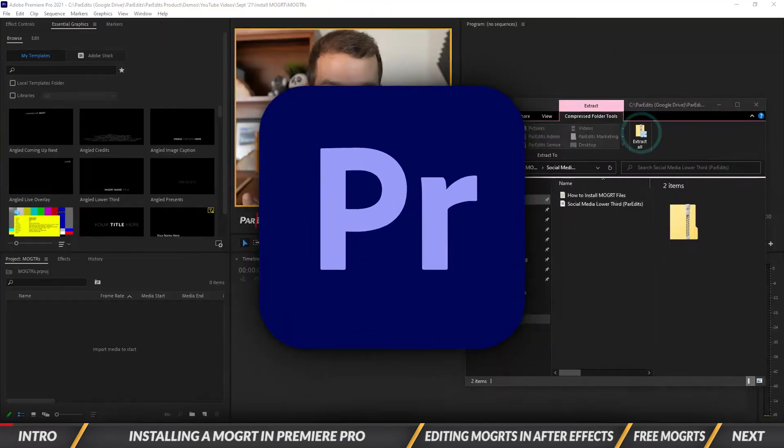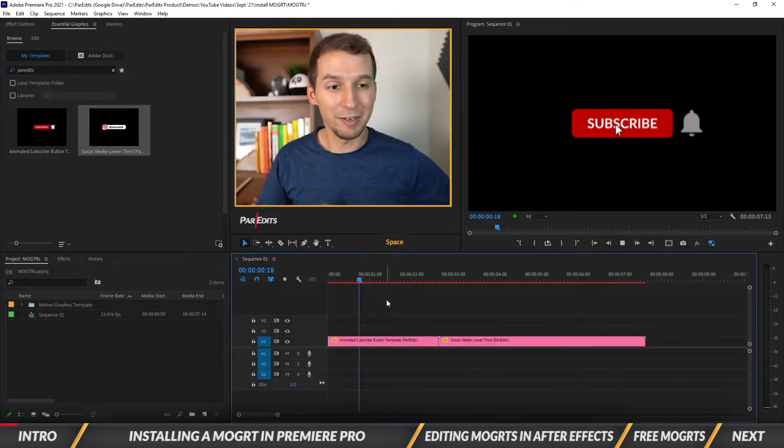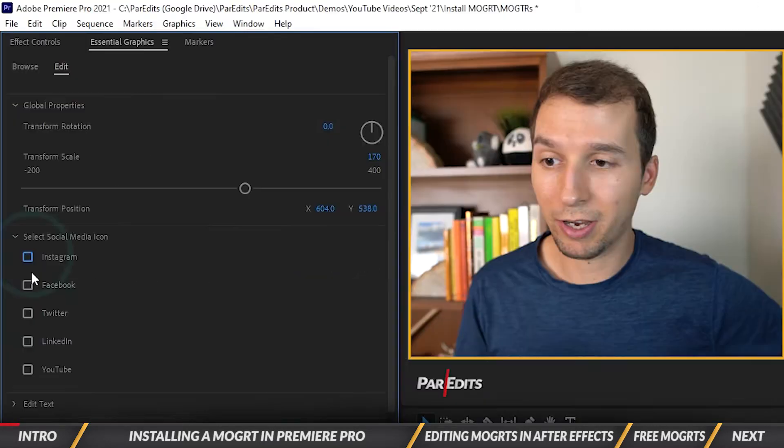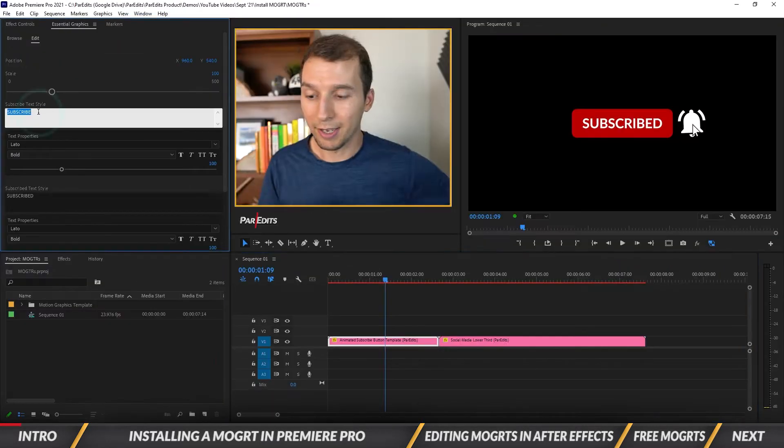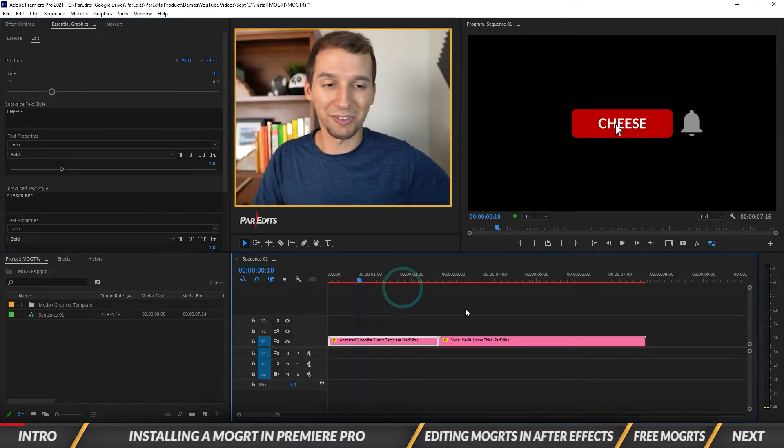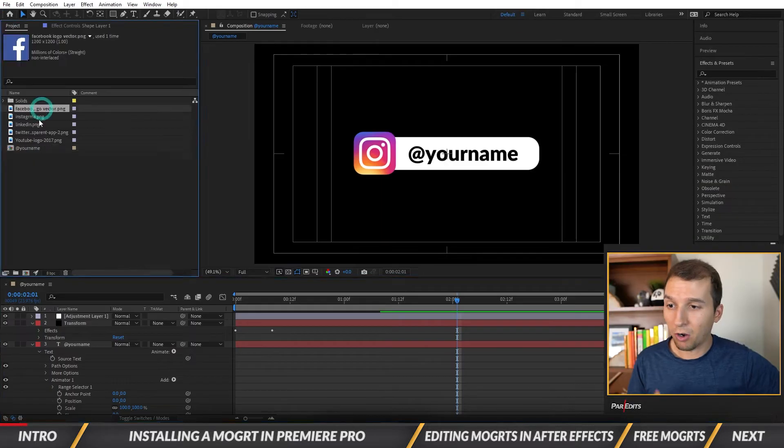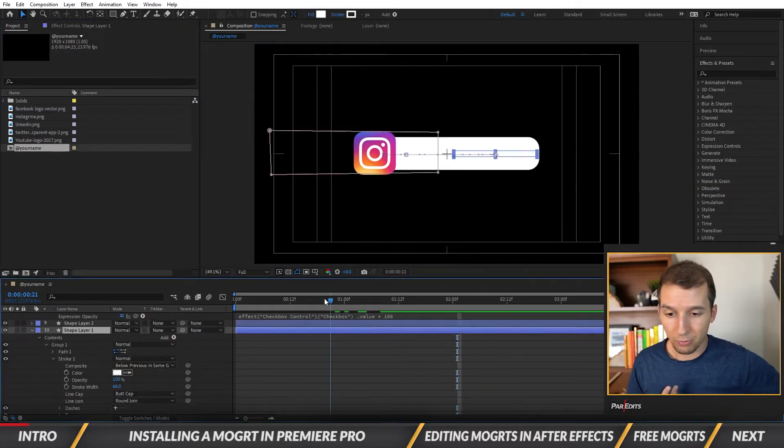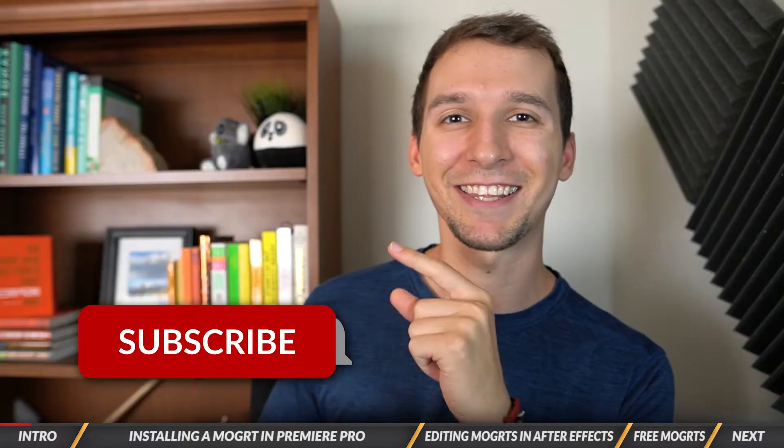In this tutorial you'll learn how to install a MoGRT file in Adobe Premiere Pro, how to edit and adjust any MoGRT file in Adobe After Effects, and where you can learn how to create your own MoGRT file.